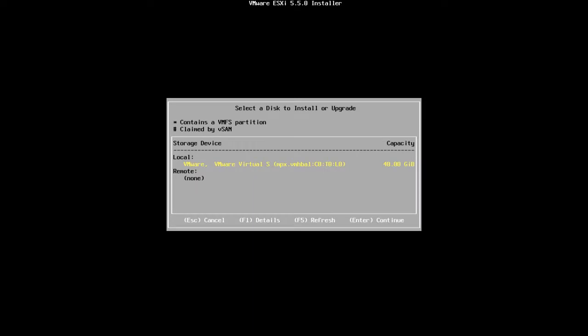We are going to install ESXi 5.5 on a local disk. But if I had a remote disk or a LUN, I could have installed on a LUN. But in my case, I'm going to install this on a local disk. I have selected the local disk and I will press Enter to continue.